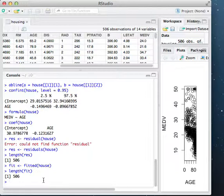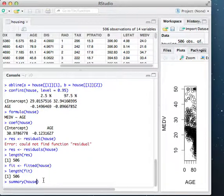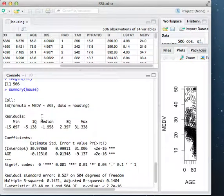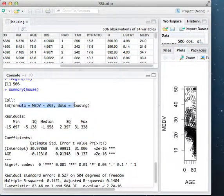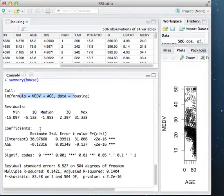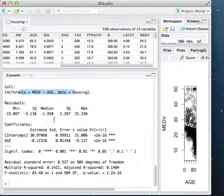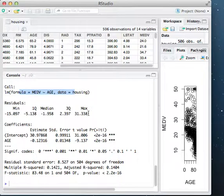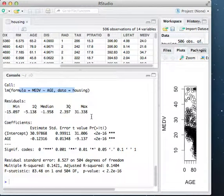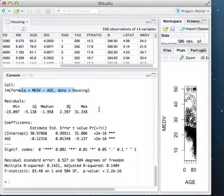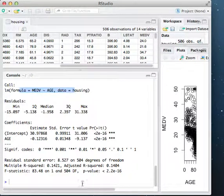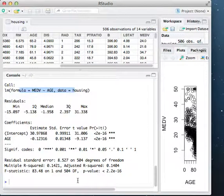Another interesting thing I can do is I can get a summary of this. And this is very useful because it gives me the call, the residuals, some summary statistics on the residuals. It gives me the coefficients as well as r-squared values, t statistics, residuals, some other things, significant codes and whatnot. They can be very useful.